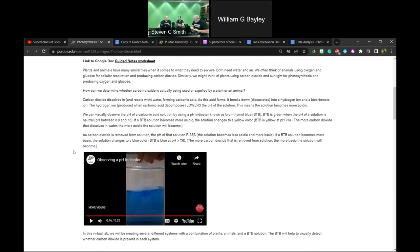Bromothymol Blue is not harmful to the snails and the Elodea we're going to be using — it's totally inert to them and won't hurt them in any way. Using a straw to blow into a clear cup of water with some BtB will show that color change from green to yellow as you breathe into it.